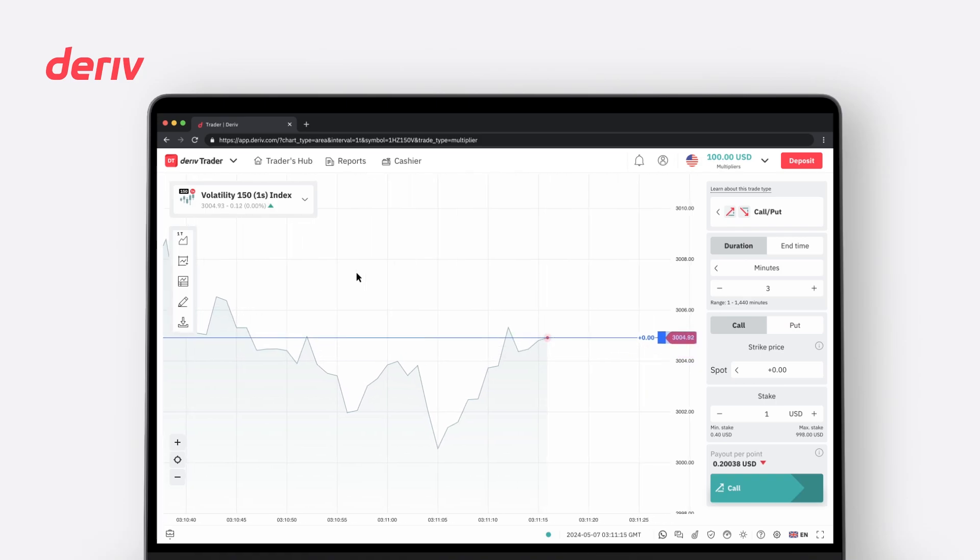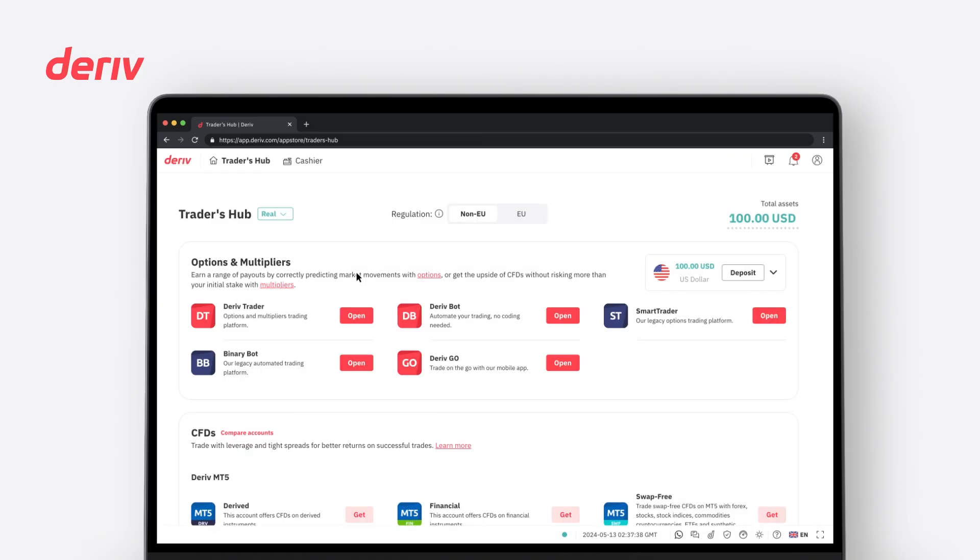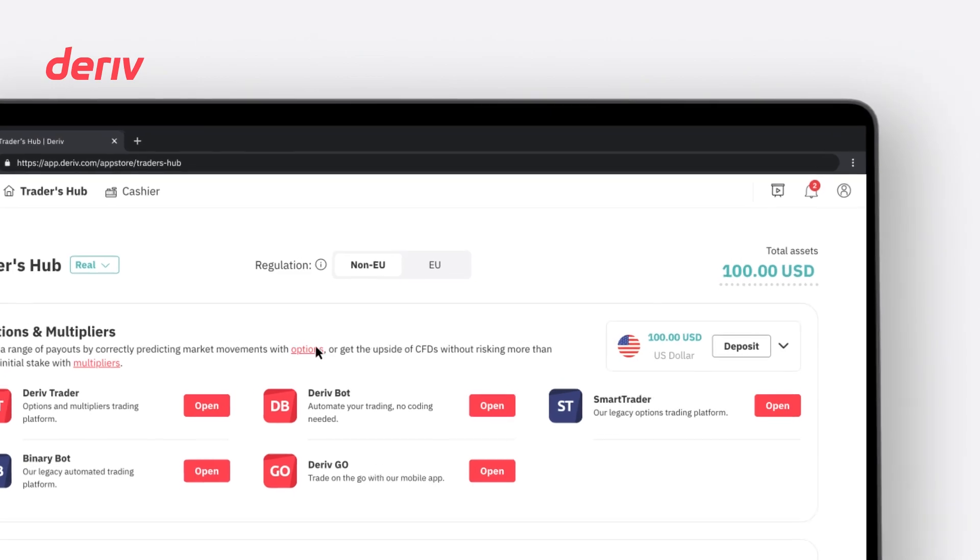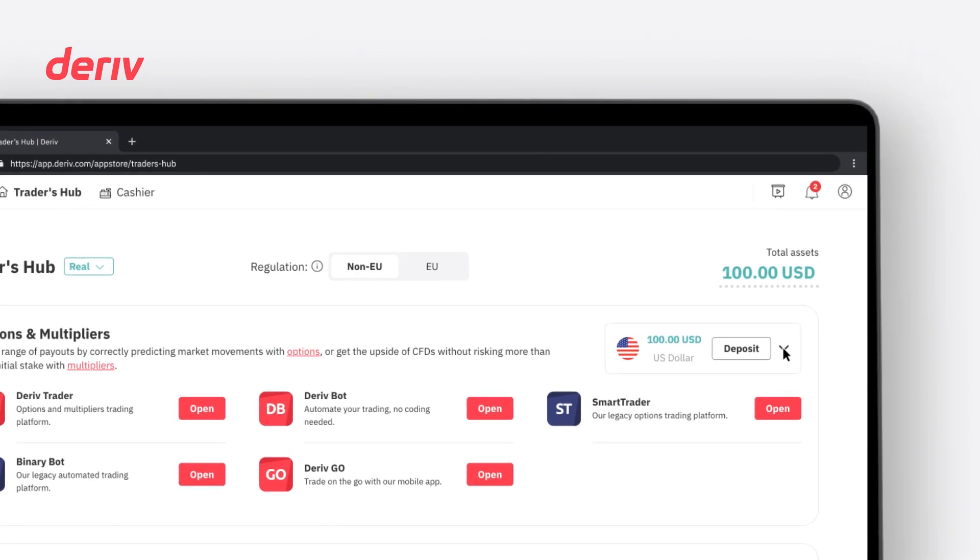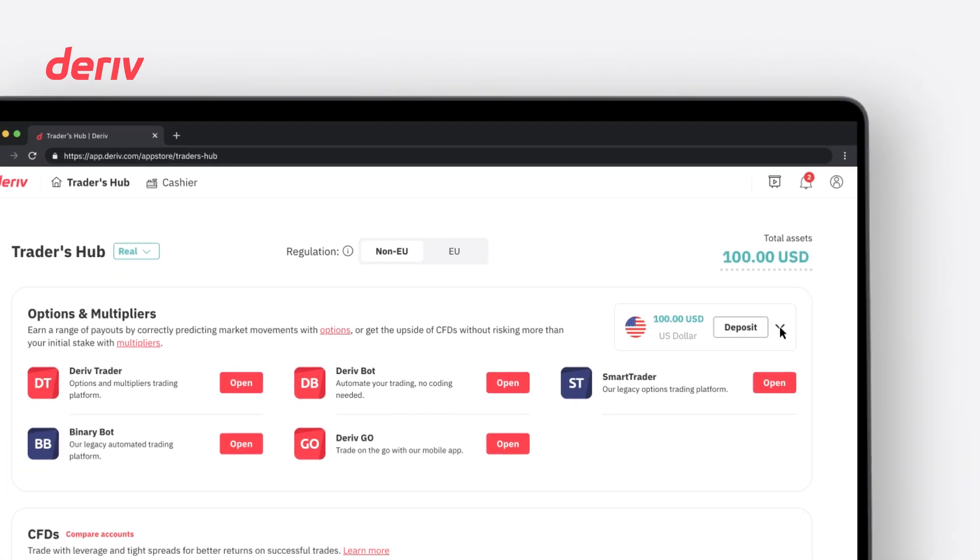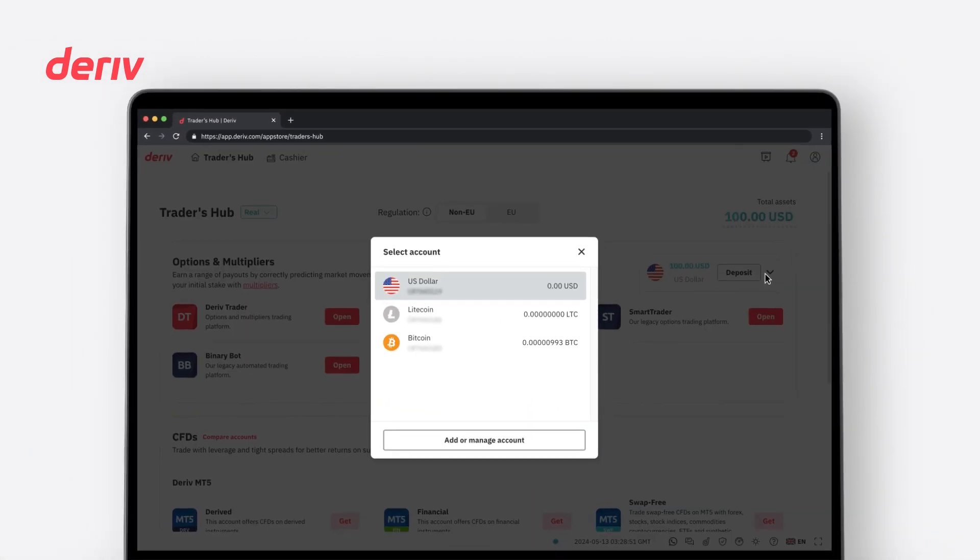It is possible to open one account for each available platform. From the top right, you can select trading account currencies available for viewing trading balances. To add or change currencies, click on Add or Manage Account.